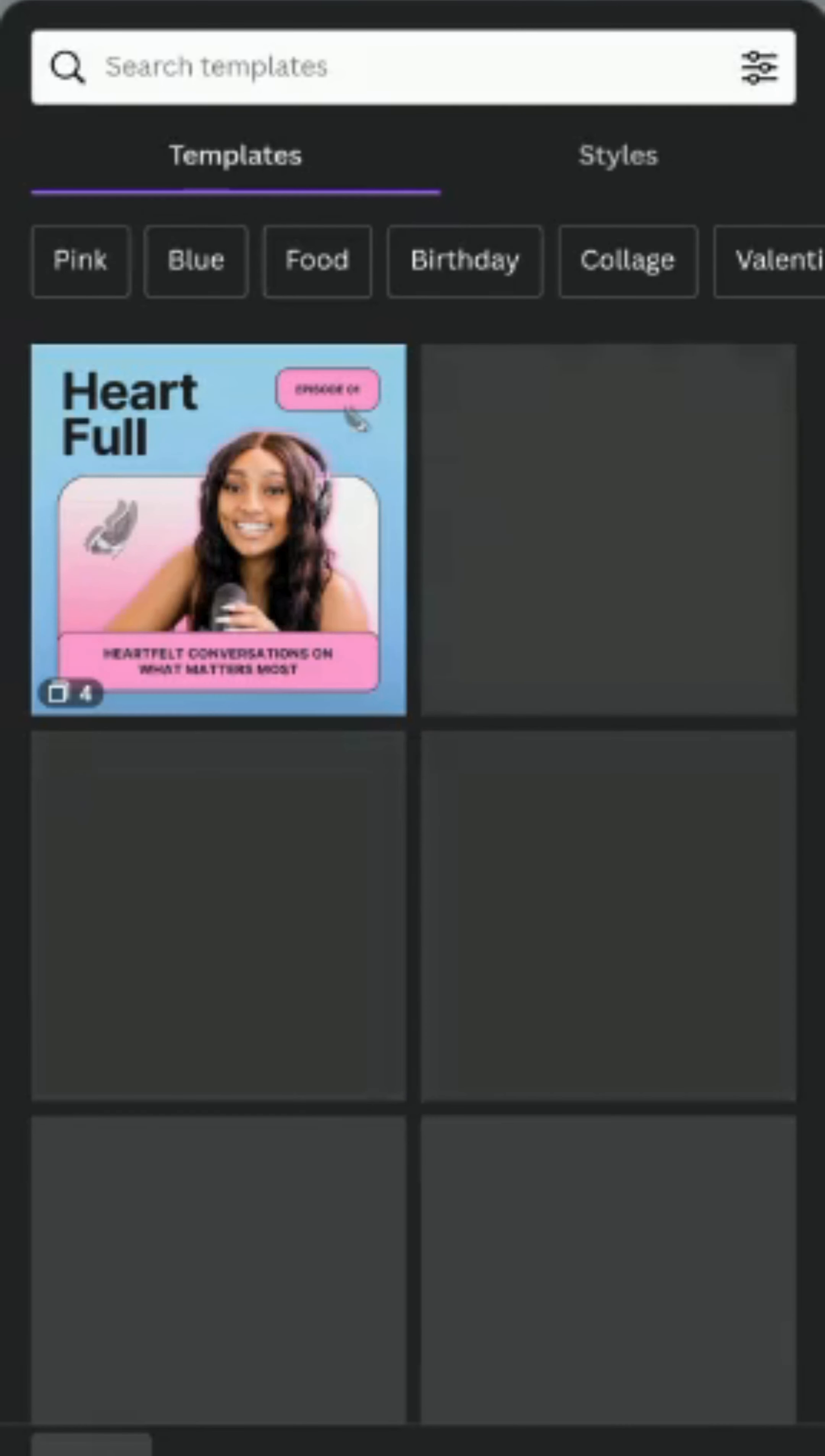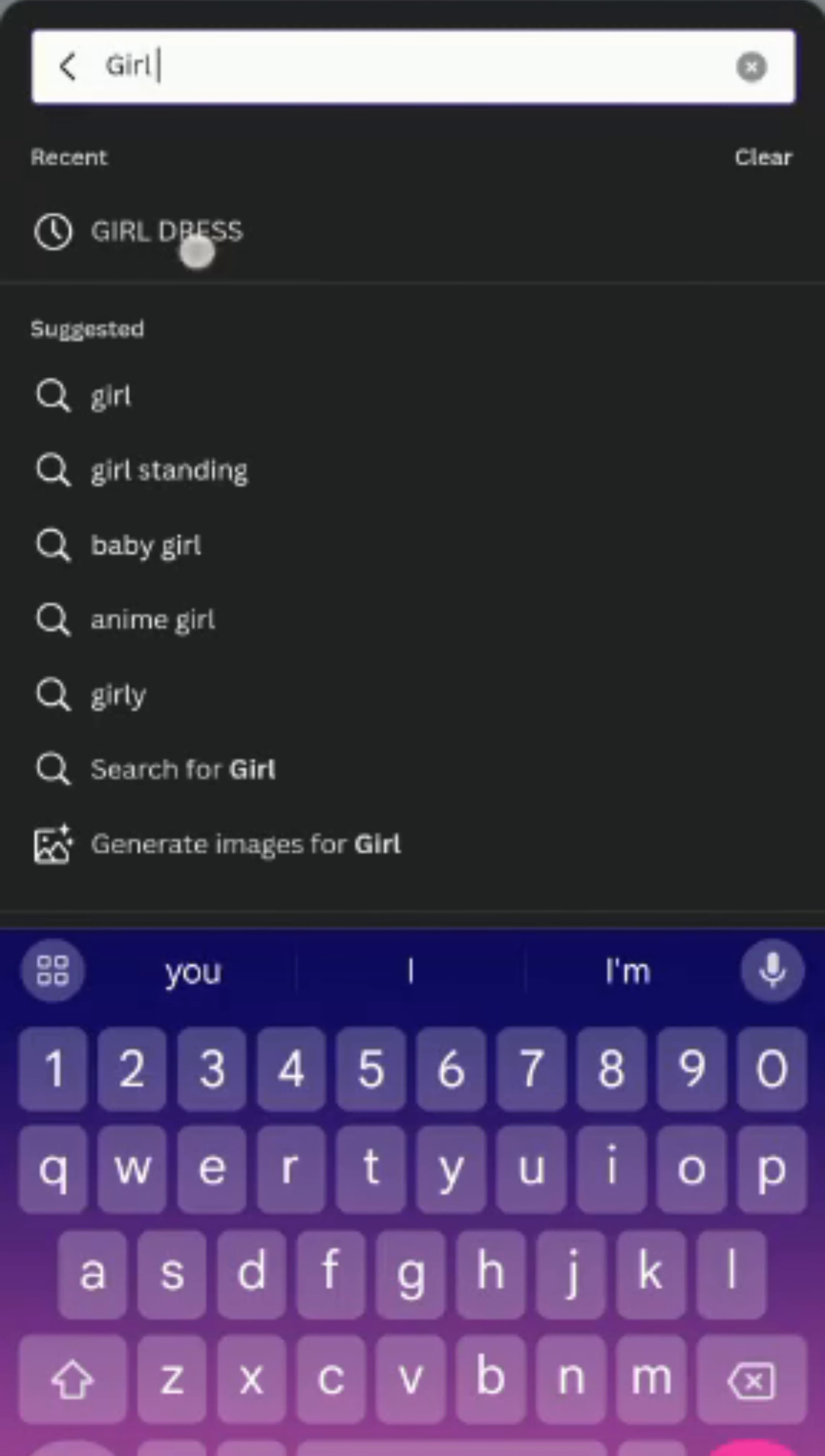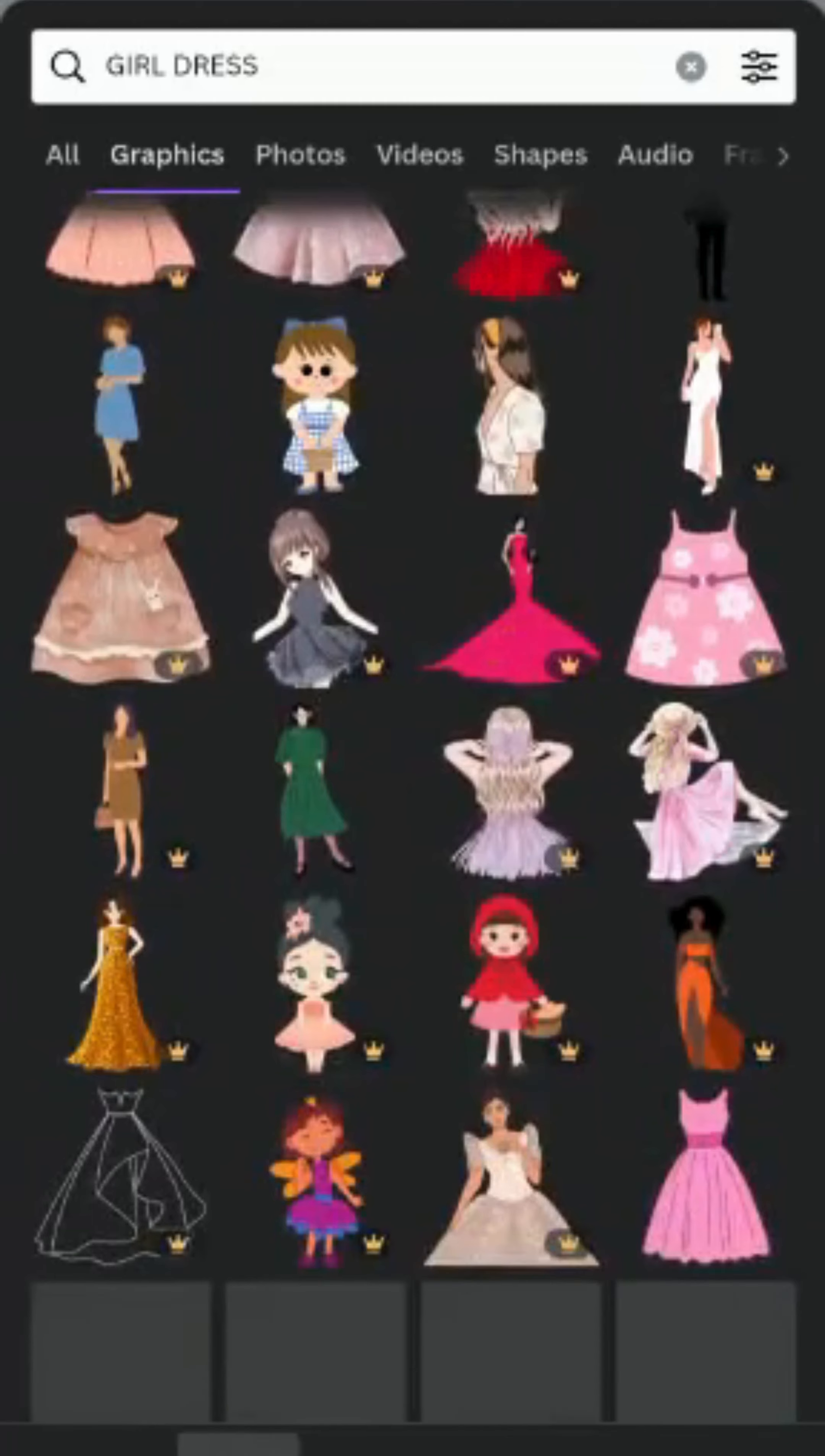I want to create a fashion design, so I want to search for a dress. I'll go to elements and search for girl dress. Let's see what we have. Okay, so we need it to be in a graphics form.